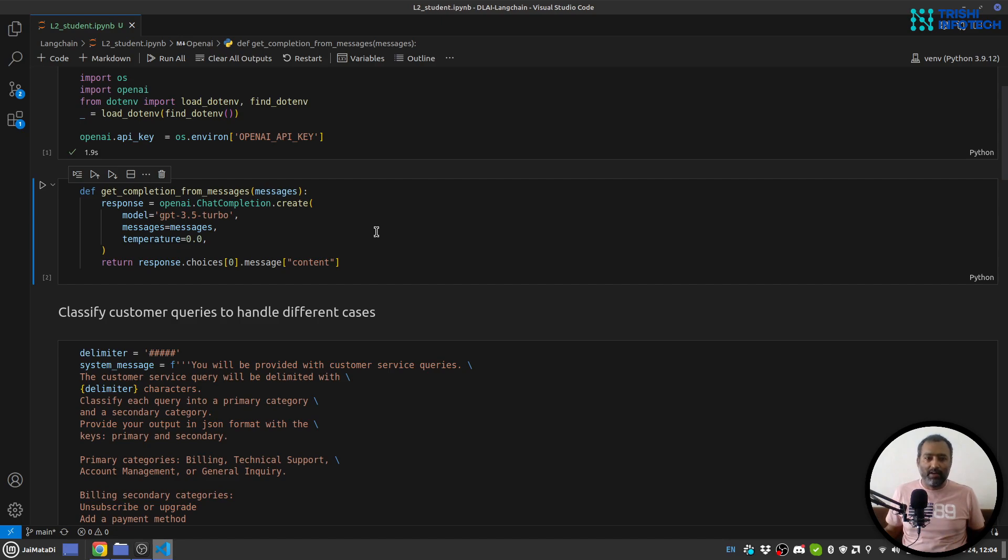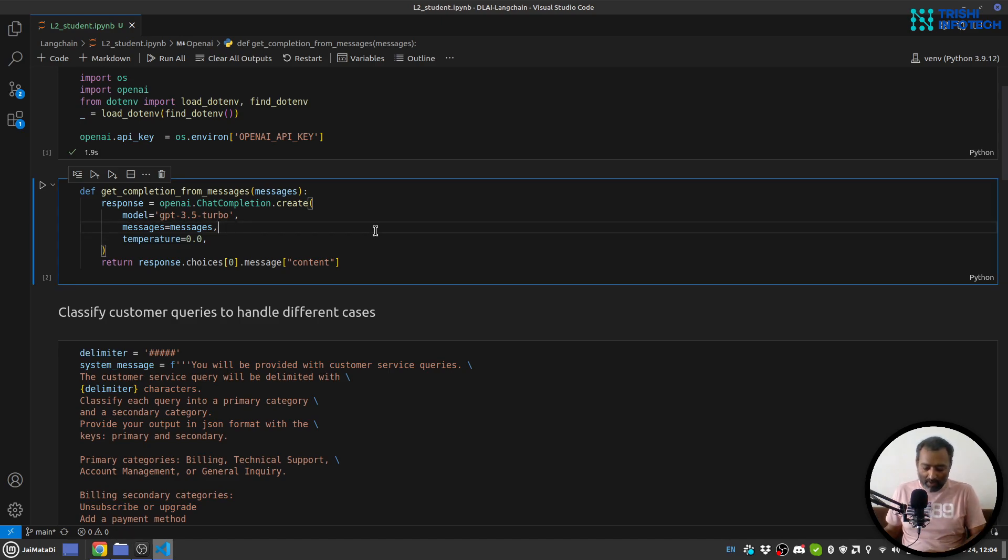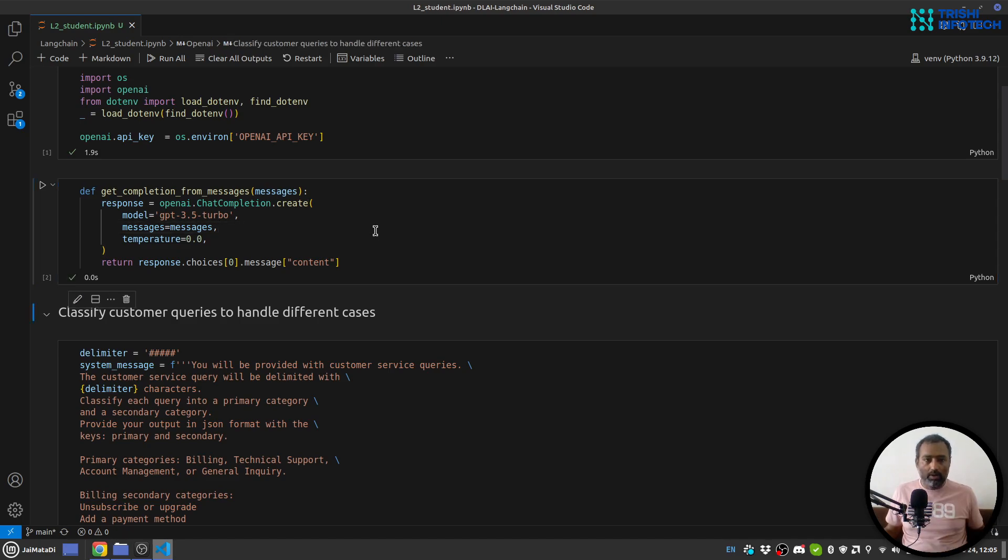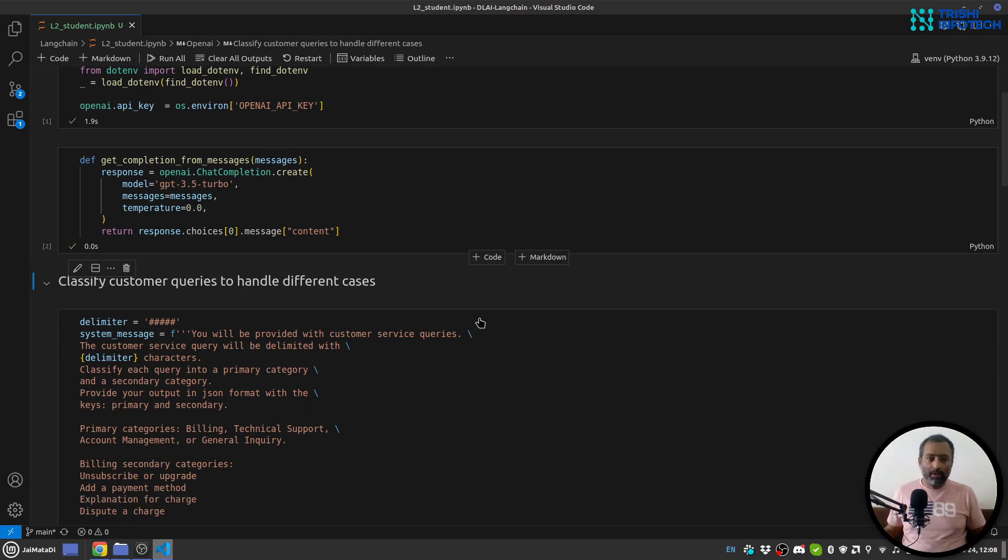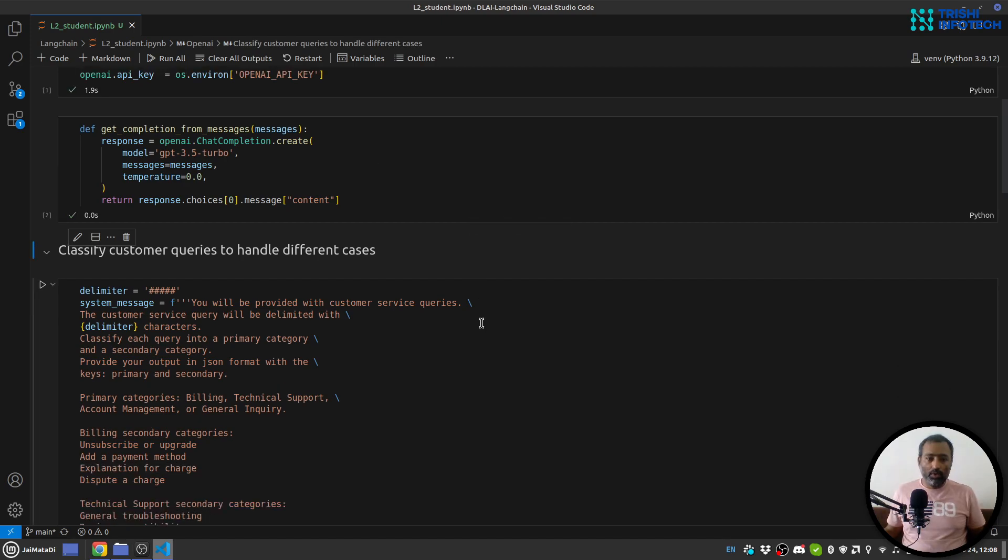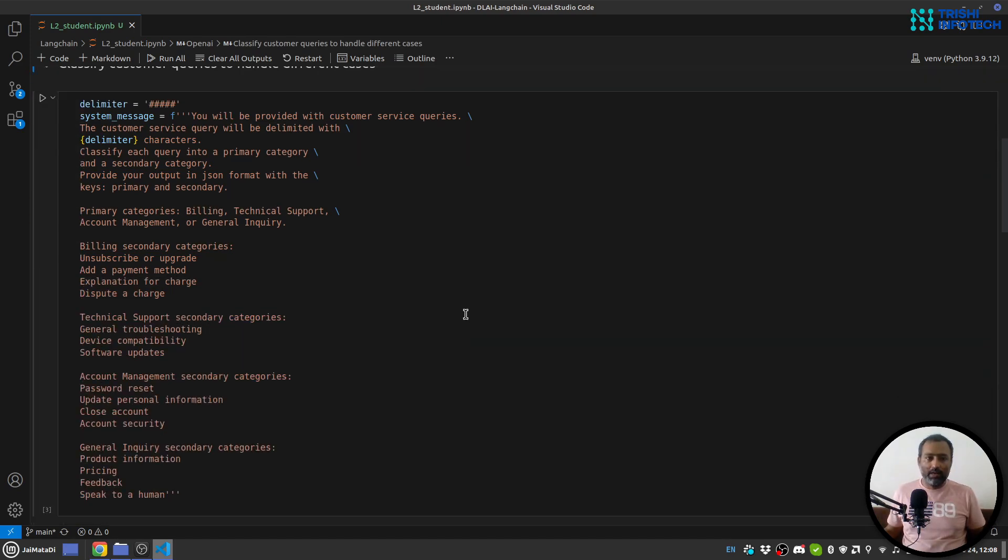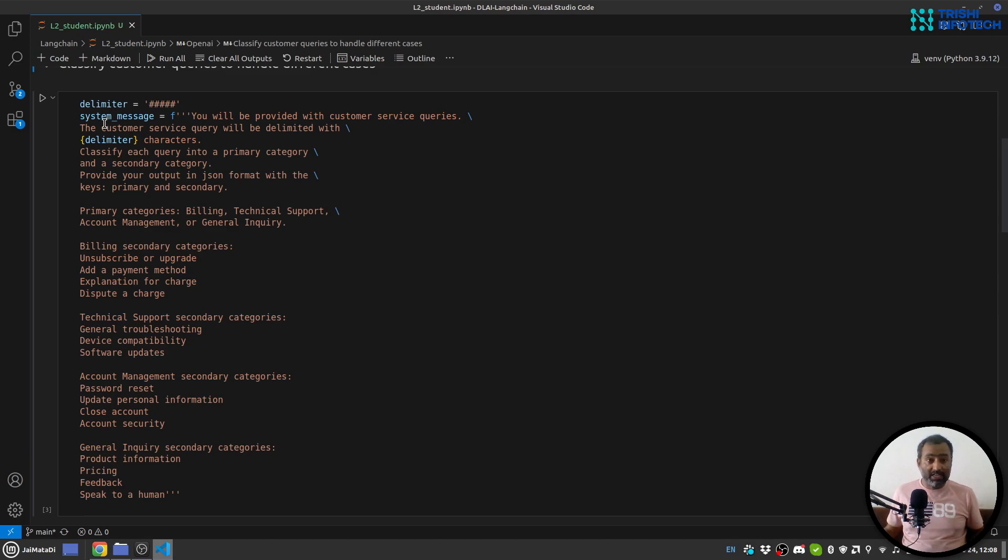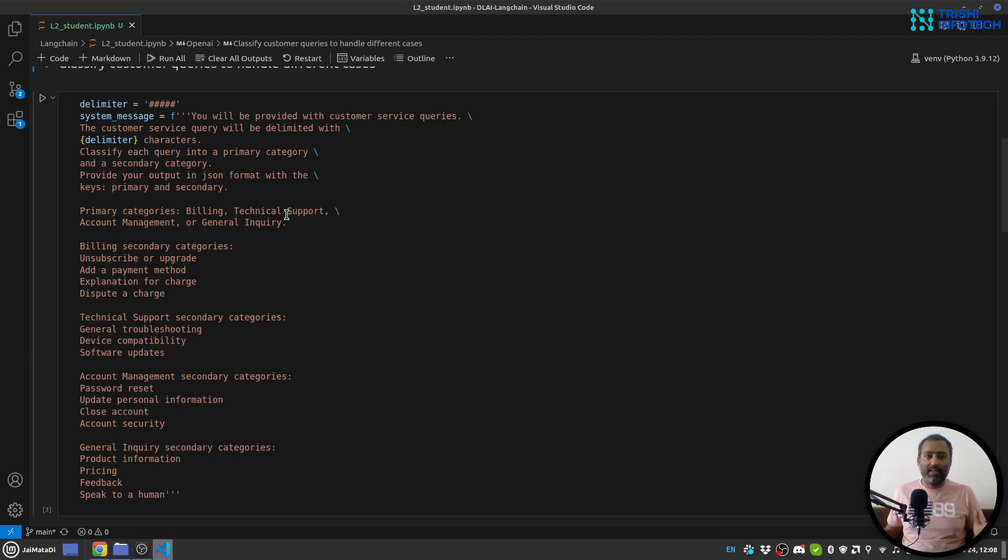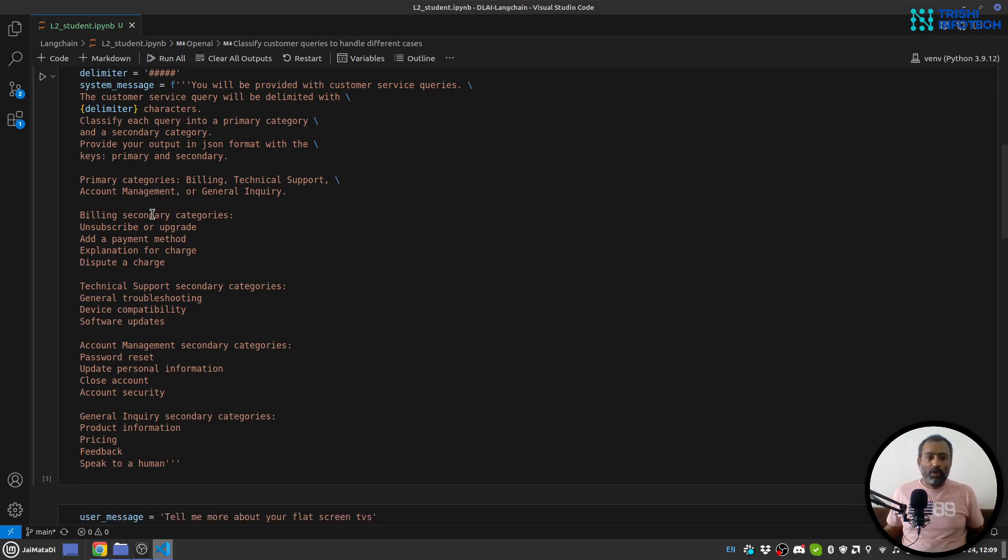So I will run this as well. Now I have the cell where I have a delimiter which is five hashes, a system message which describes what I want to do. It says that you will be provided with customer service queries and the customer service query will be delimited with these characters.